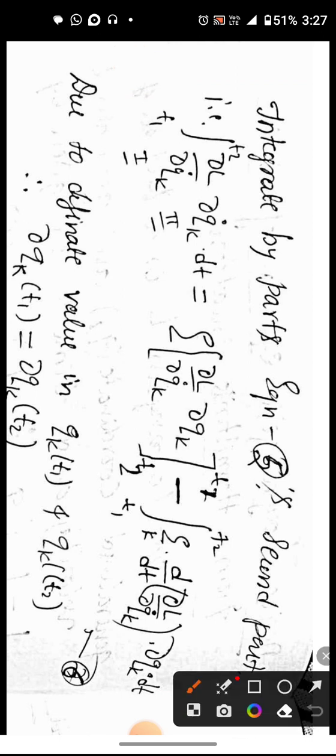This leads us to the Lagrange equation. The first part gives del L by del q_k, and the second part involves del L by del q-dot_k, which equals zero.